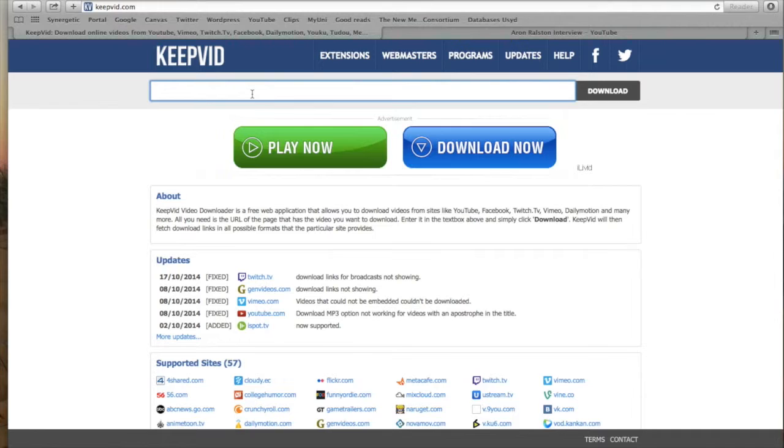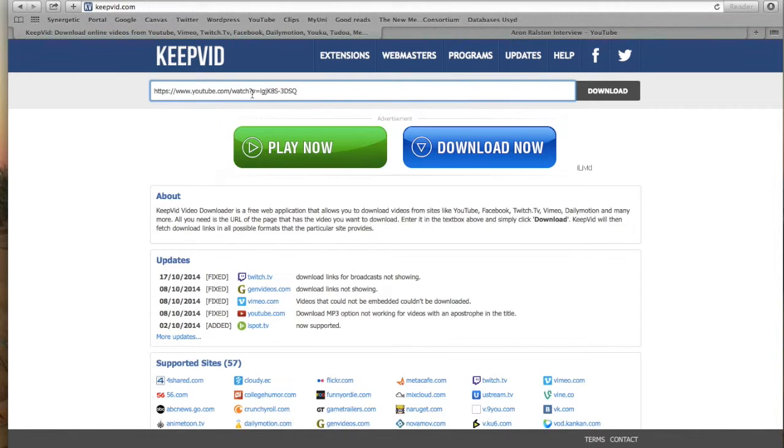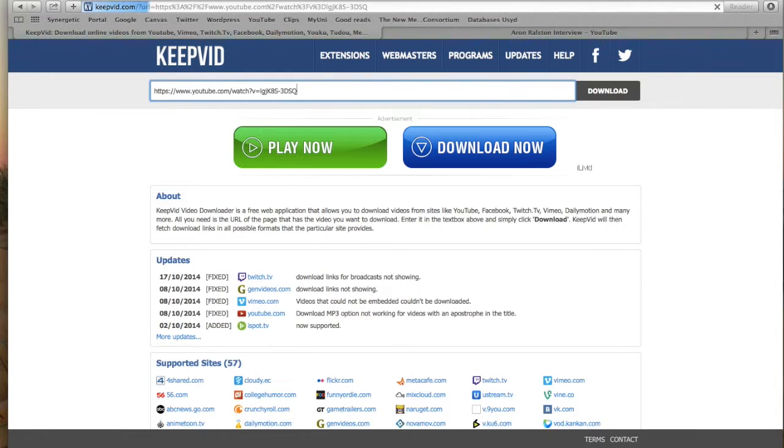So Command V and press Enter. Don't press download, press Enter.